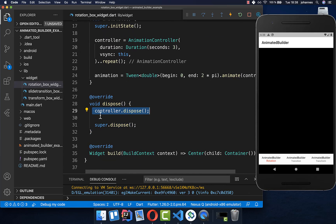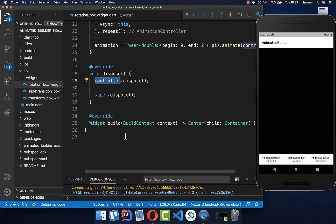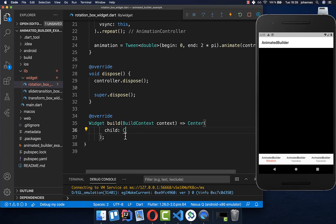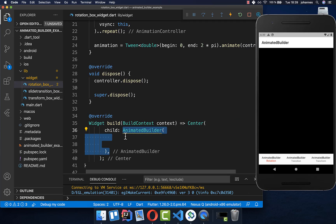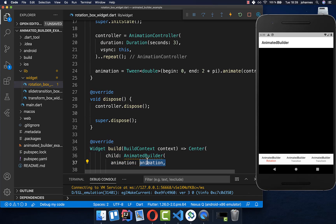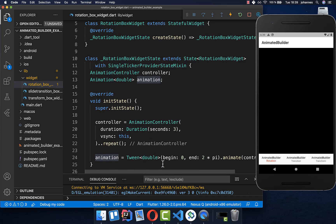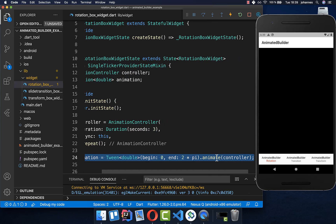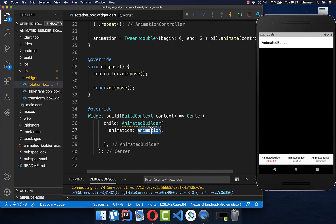We also create a dispose method where we clean up our controller. Then we go to our build method and create an AnimatedBuilder, which lets us create complex animations. We set the animation property to the animation instance we created and initialized in our init state method. This animation gives us a value between zero and 360 degrees each time.